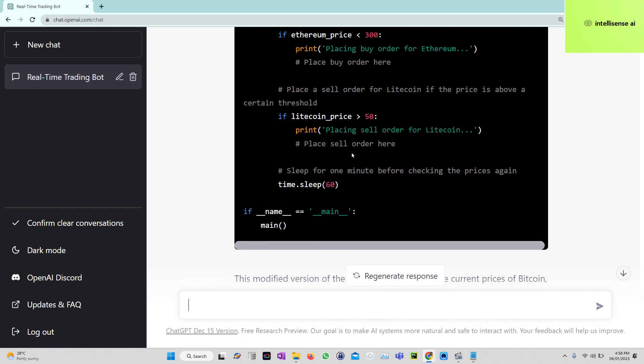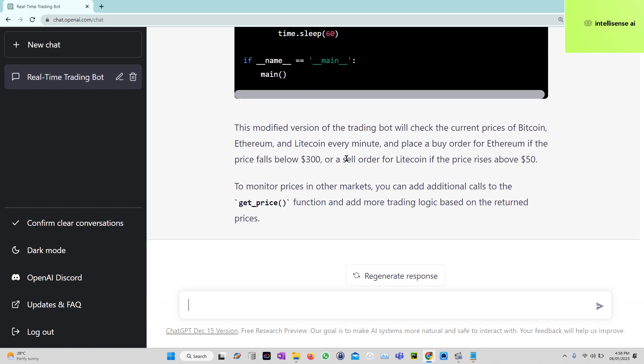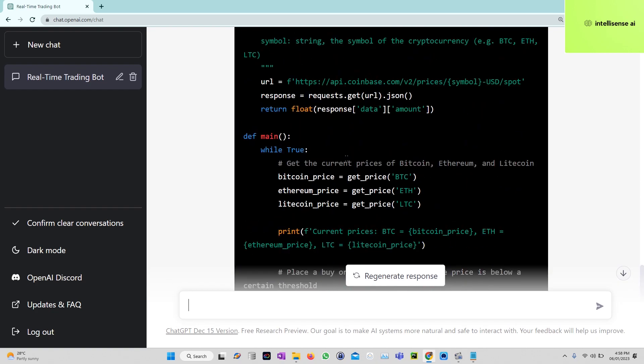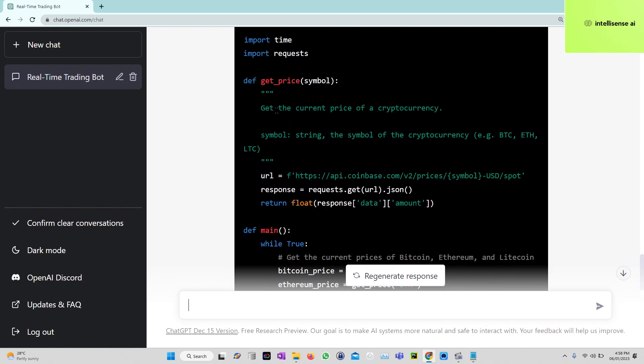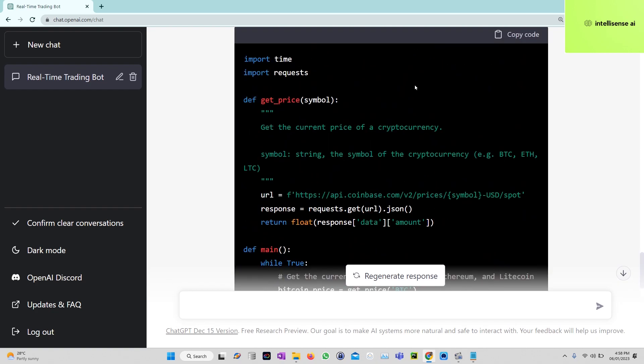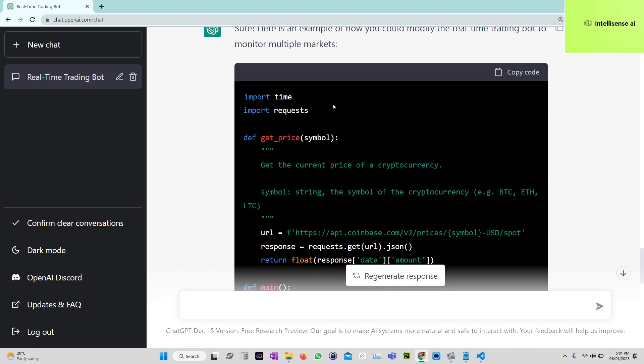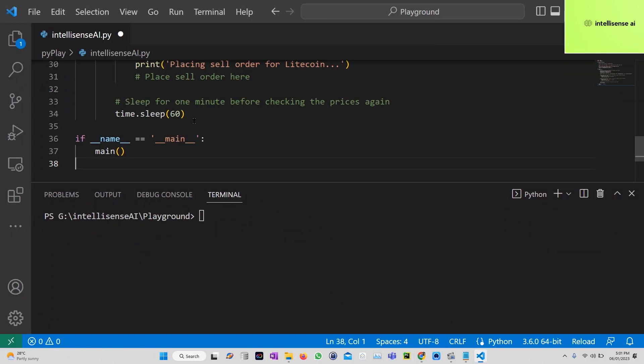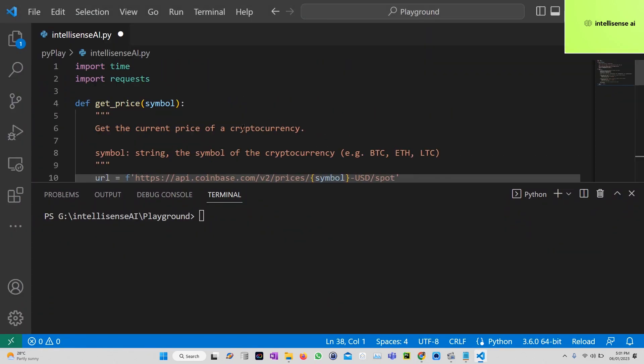Here is the simple trading bot. You can take the code and add whatever you need in the chat box. Now I am just copying the code and going to VS Code. I just run it, let's see.